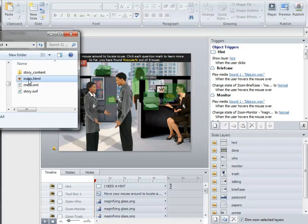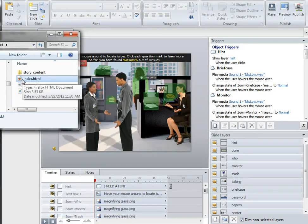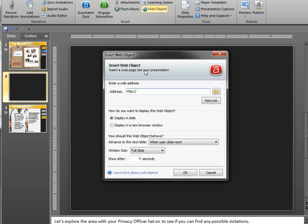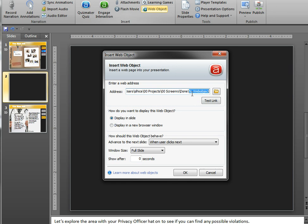You just rename that one file and then pop over to Presenter. Here's the slide where I want this interaction to appear. I choose web object and then copy and paste the location to where the Storyline output is.